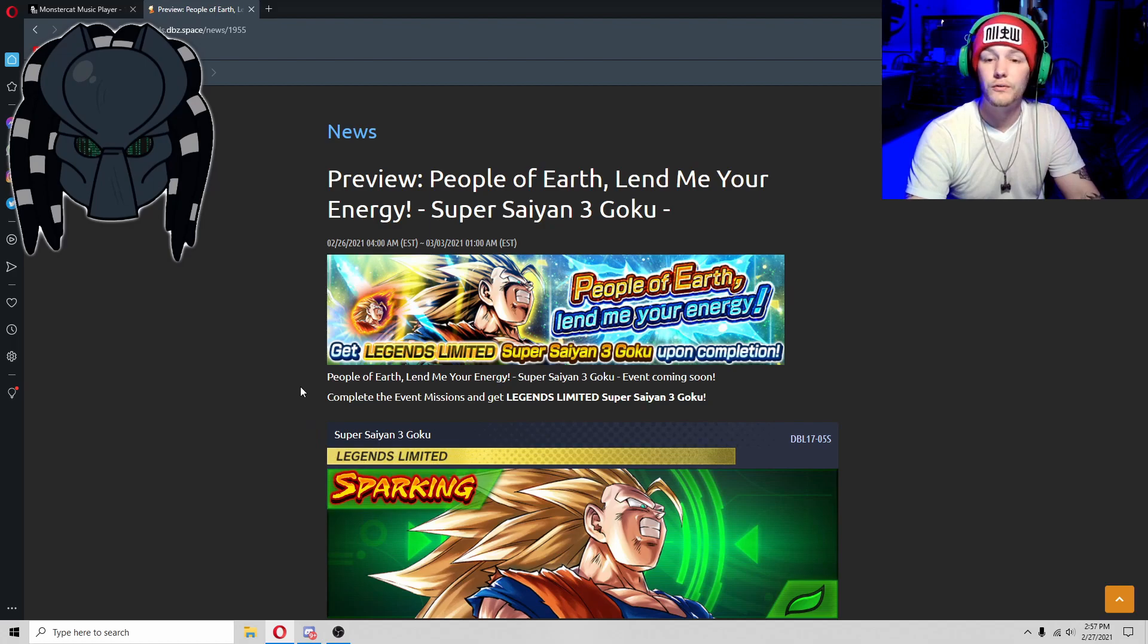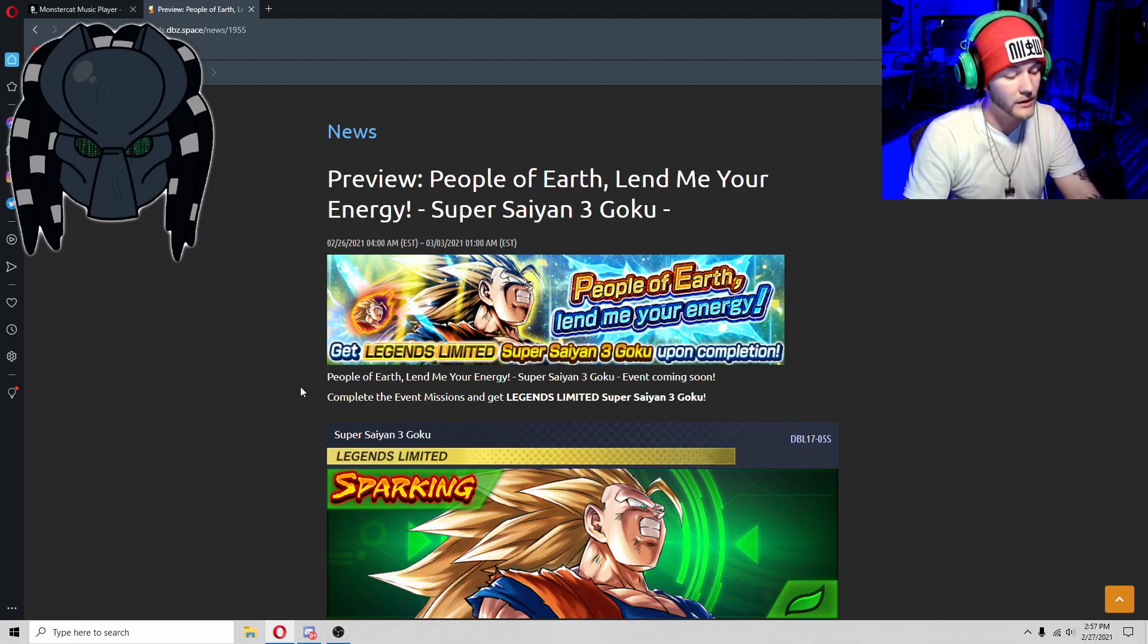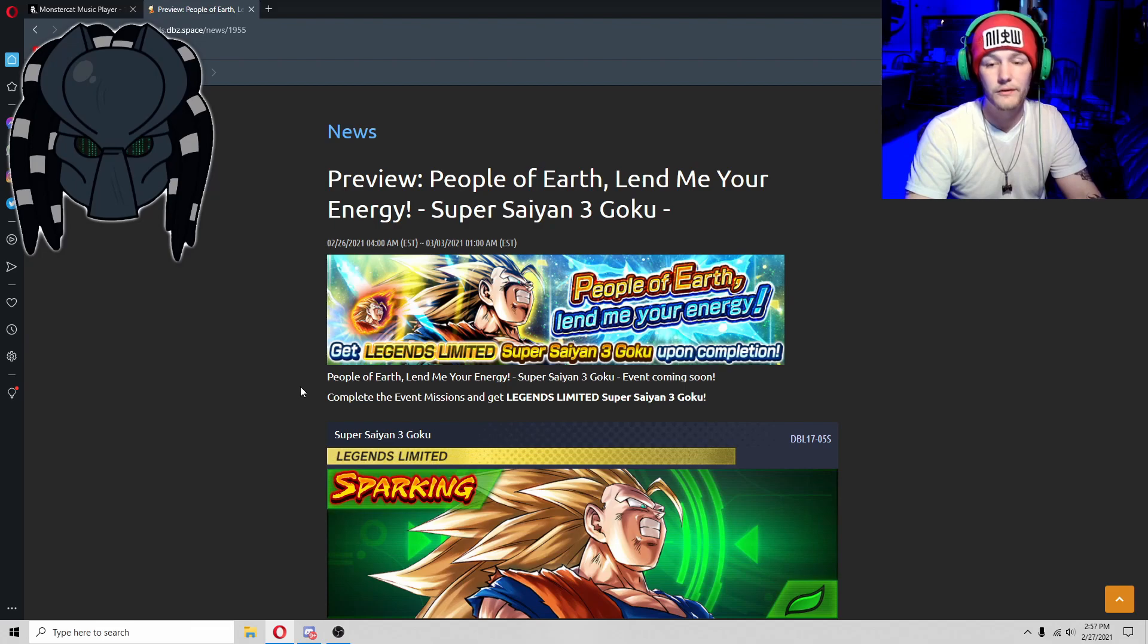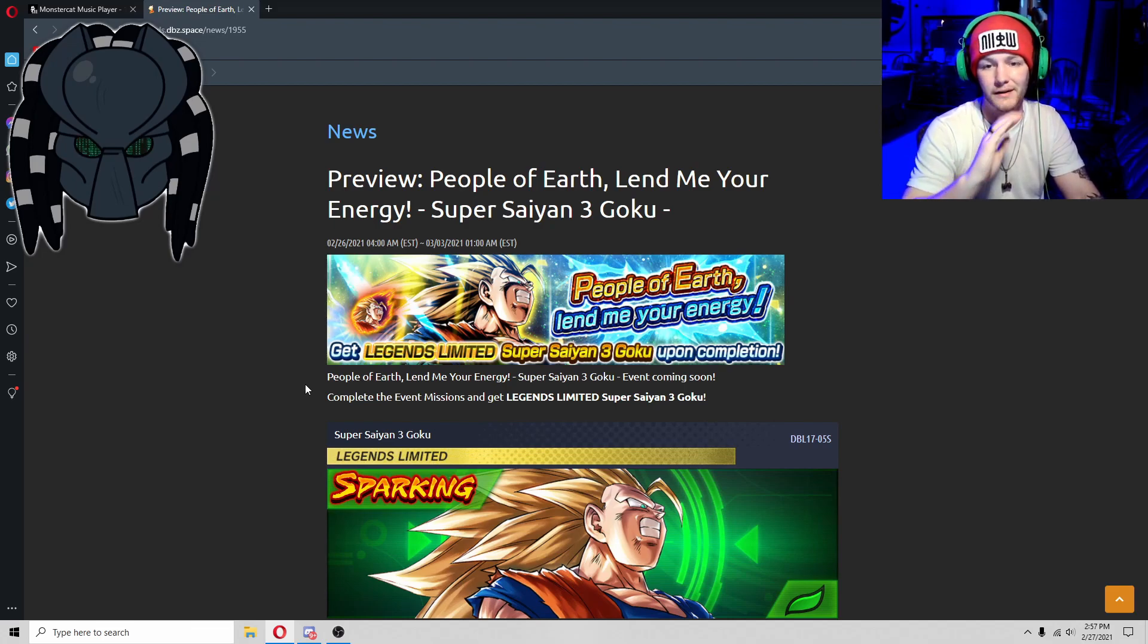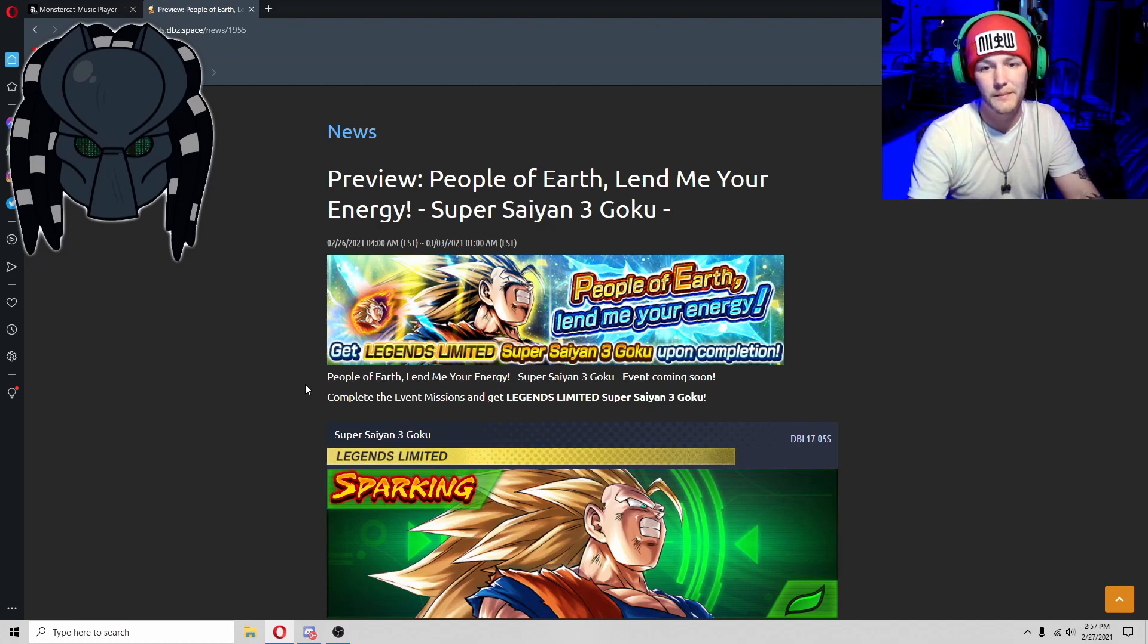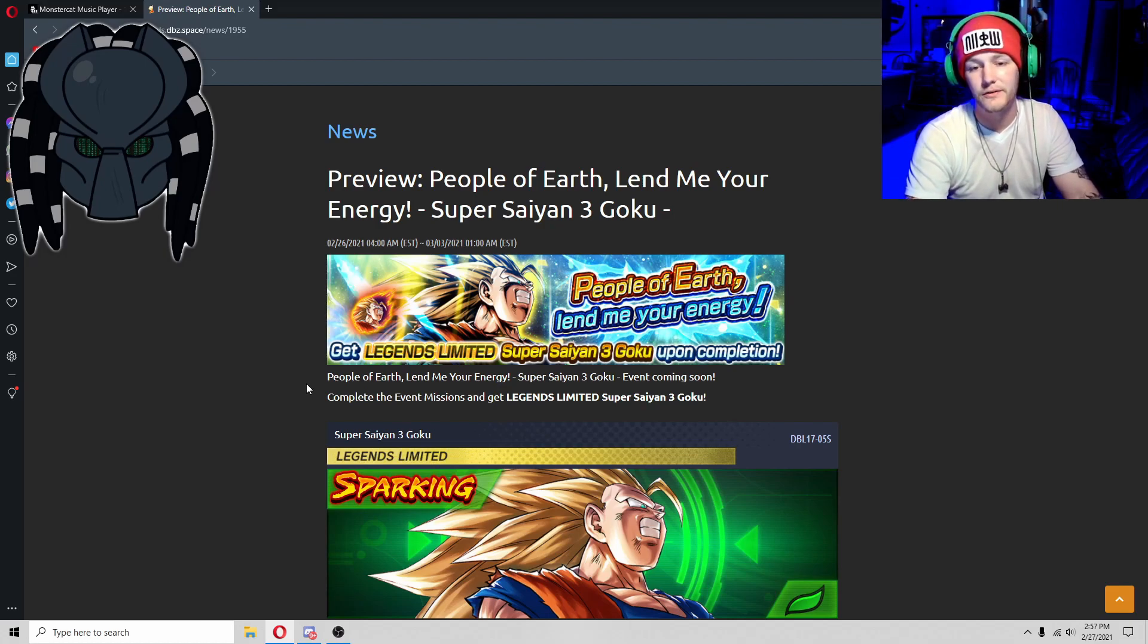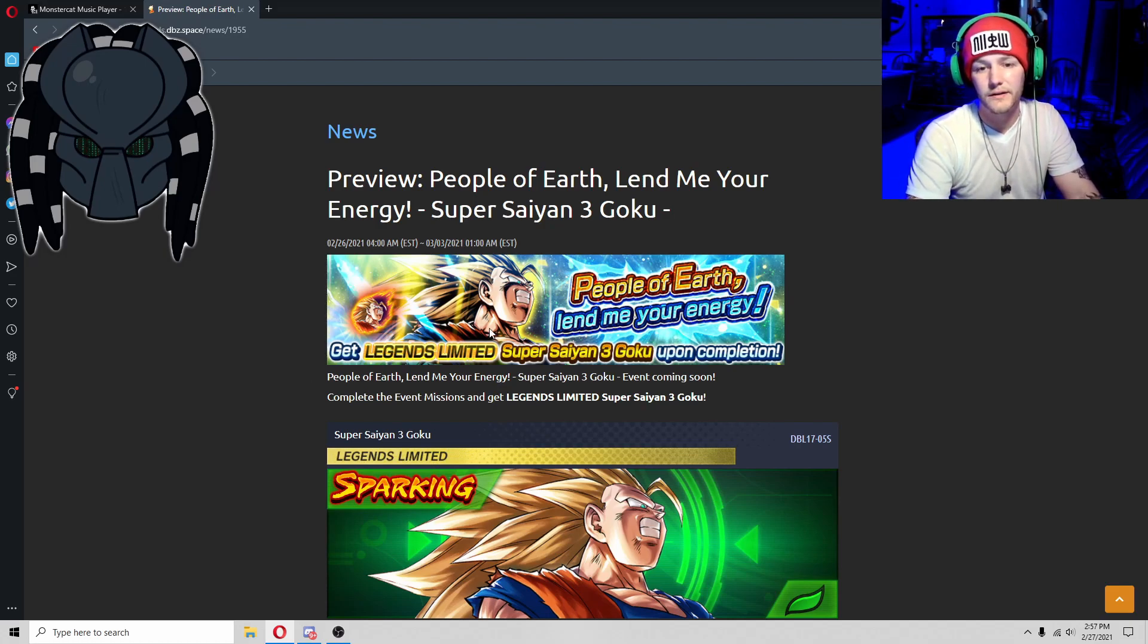I assume this event is going to be outrageously hard to grind. It's probably going to have a lot of, you're going to have to do unimaginable things to grind this to be able to get him.